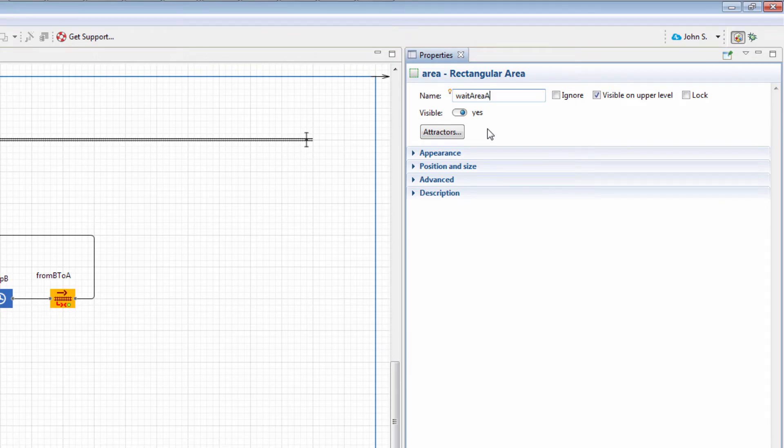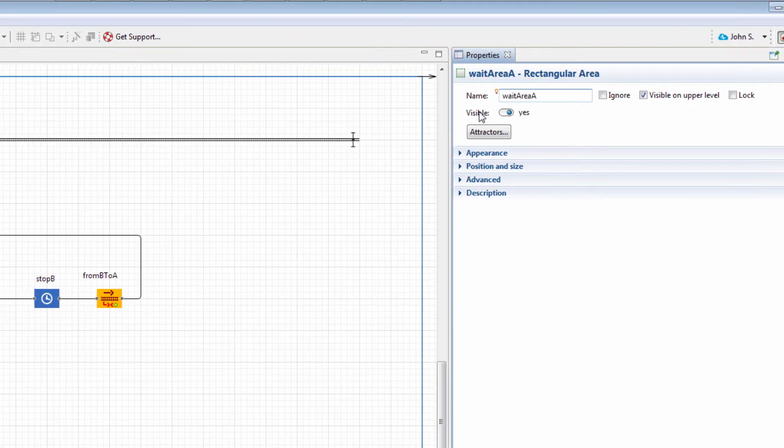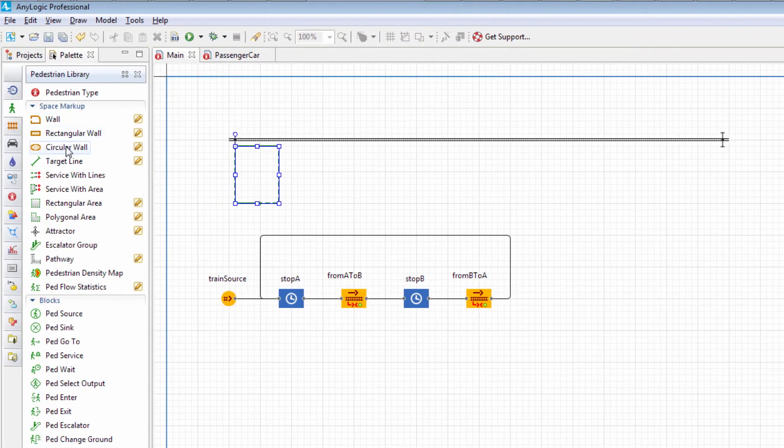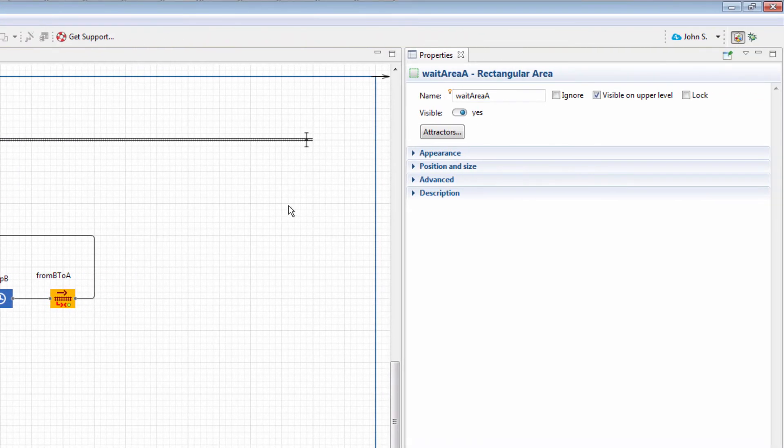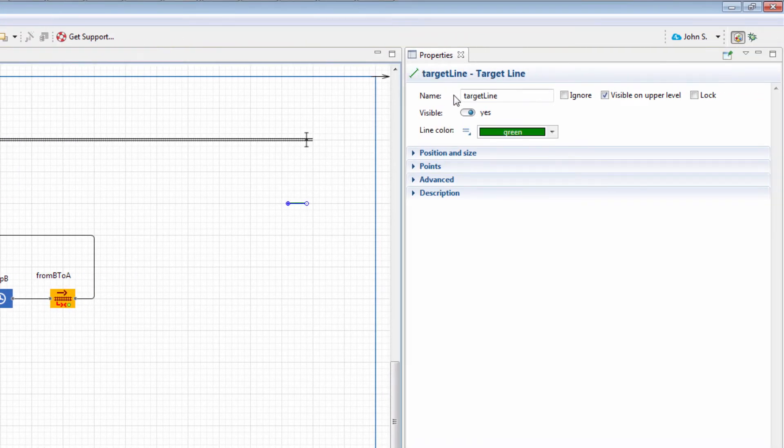In a similar manner, draw two target lines for Terminal B. Name them Line Entry B and Line Train B, respectively.